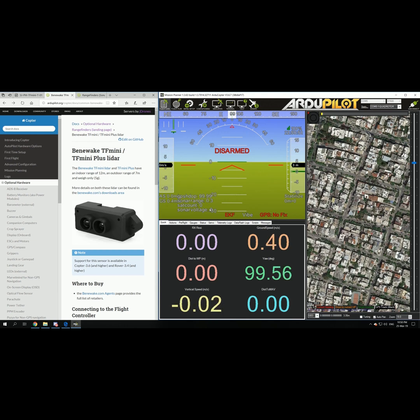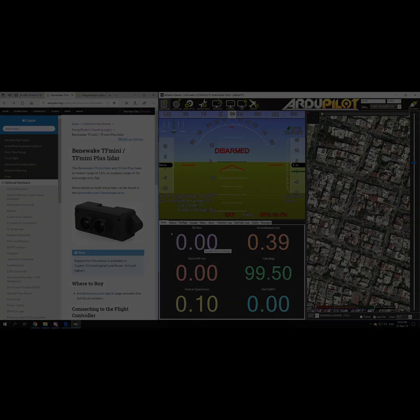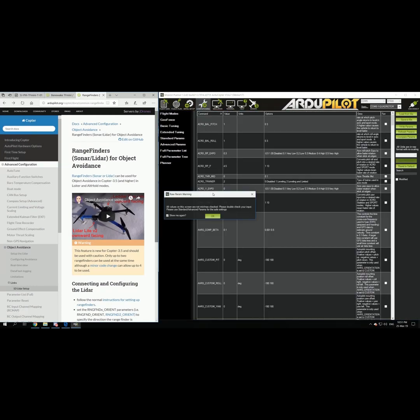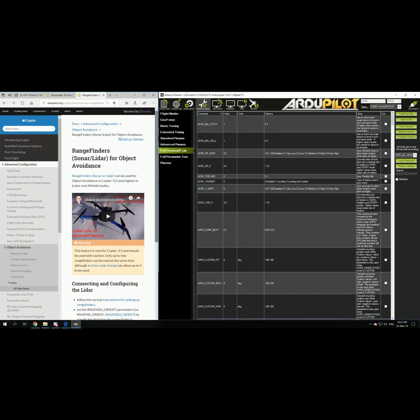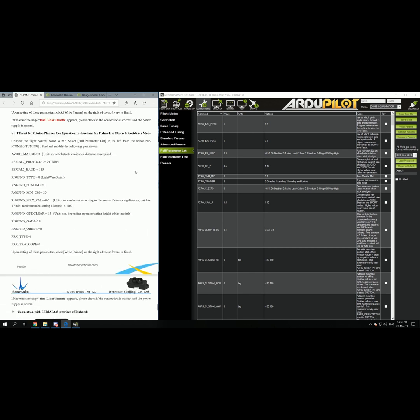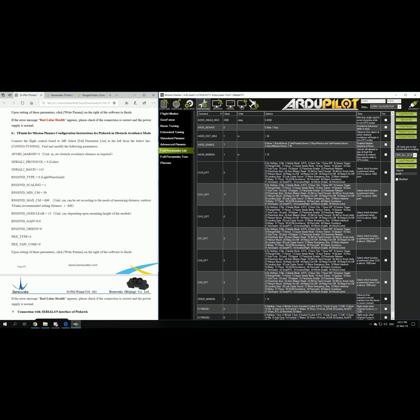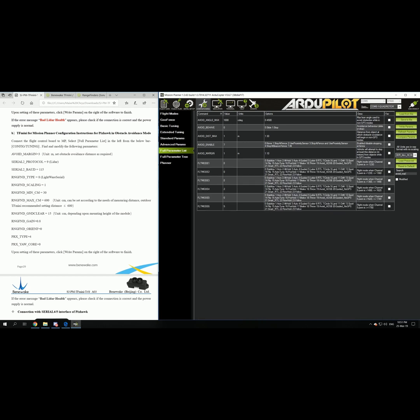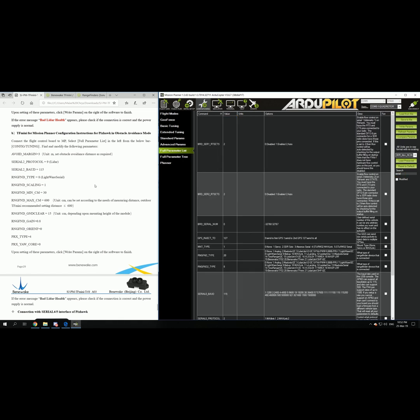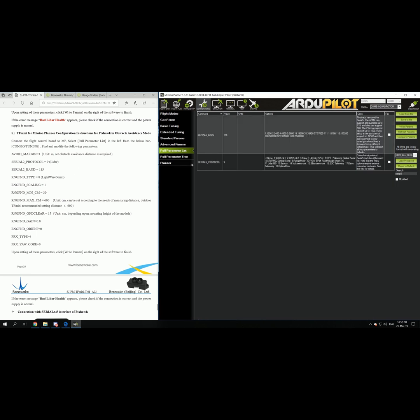Then we will continue and set up the object avoidance sensor. To set up the object avoidance you need to go again to the parameter list and follow the manual of the TF mini. For setting up the sensor in object avoidance mode you need to set up the following parameters. Avoid margin I have this set up as 1 but you can put whatever you want. It is actually the distance that it will try to stay away from. Serial port 5 is the port that I use for the second sensor for the object avoidance. You need to set up the serial 5 baud to be 115. The serial 5 protocol to be 9.